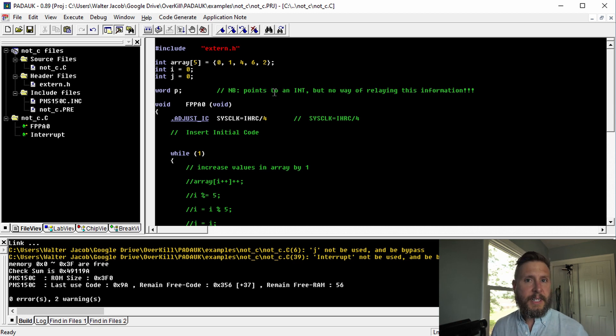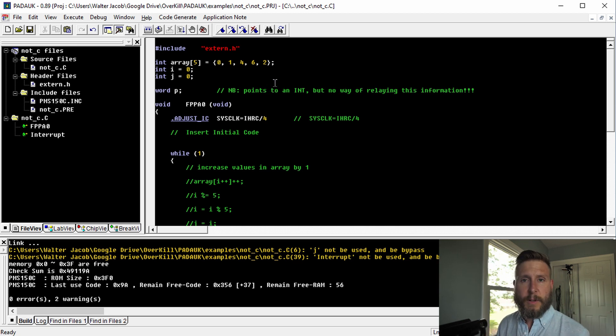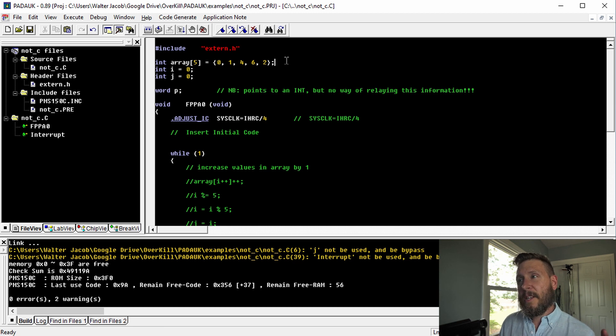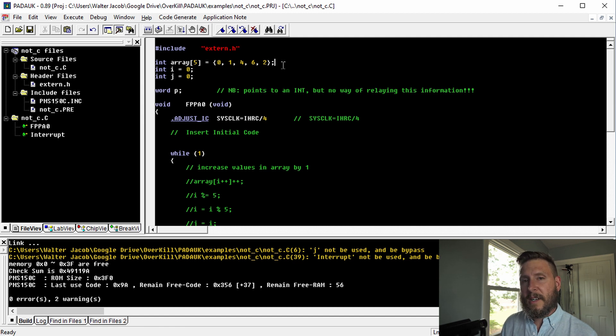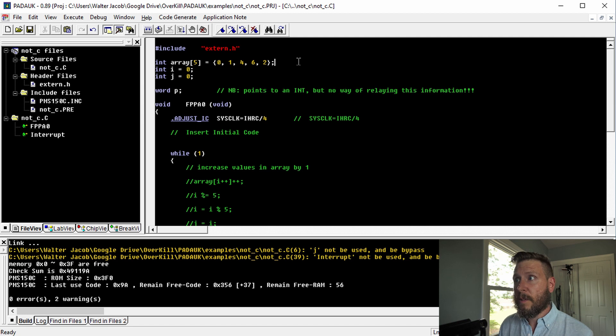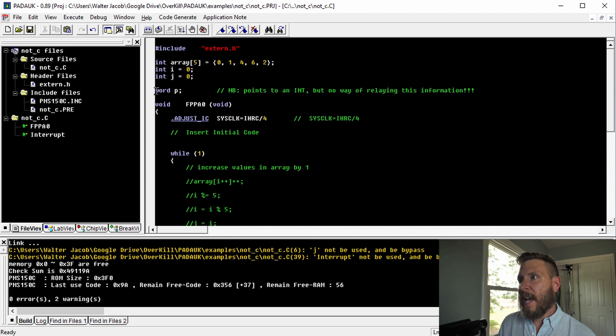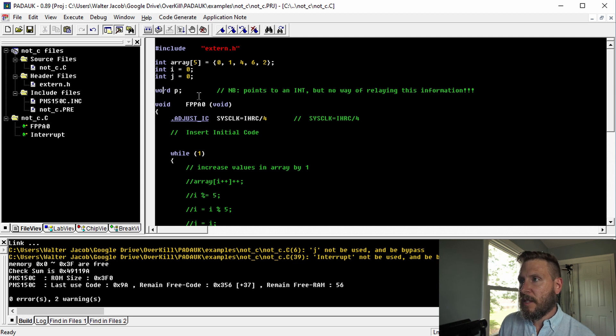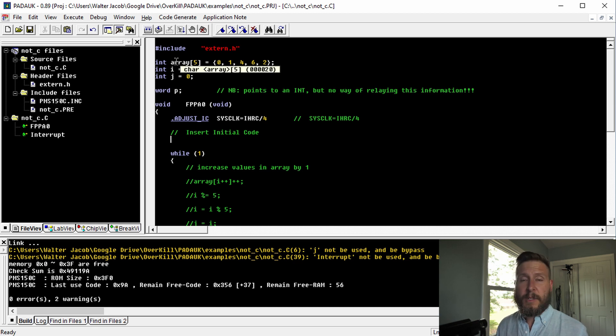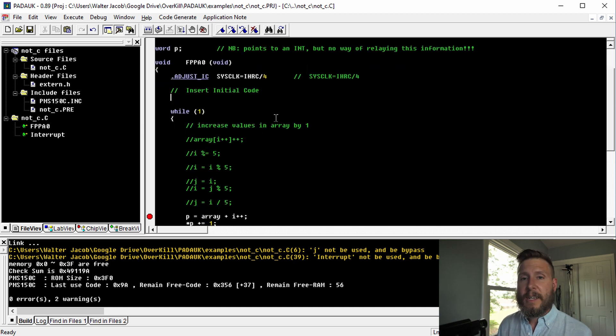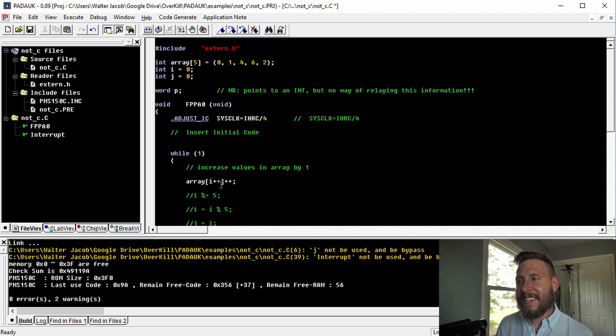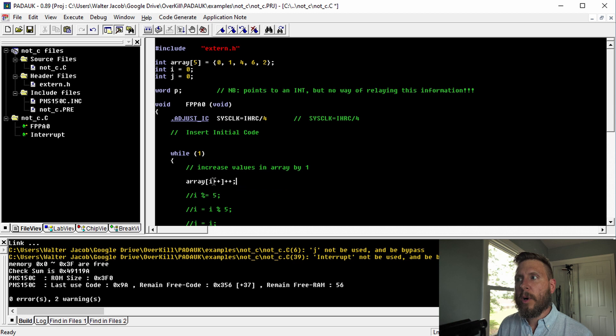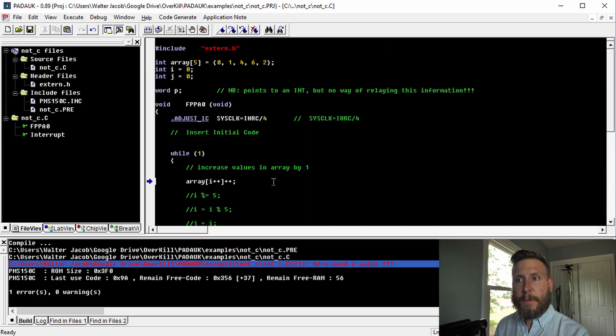A feature that you might be used to using if you've used the C language to program microcontrollers is just using arrays. That's one of the more basic features of the C language. And you can kind of use arrays in this Mini-C, although they work very differently or they don't work as I would expect them to. You can see up here that I declare an array and it has these five values stored in it. I also have these two indexing variables and this word P, which I'm going to use as a pointer.